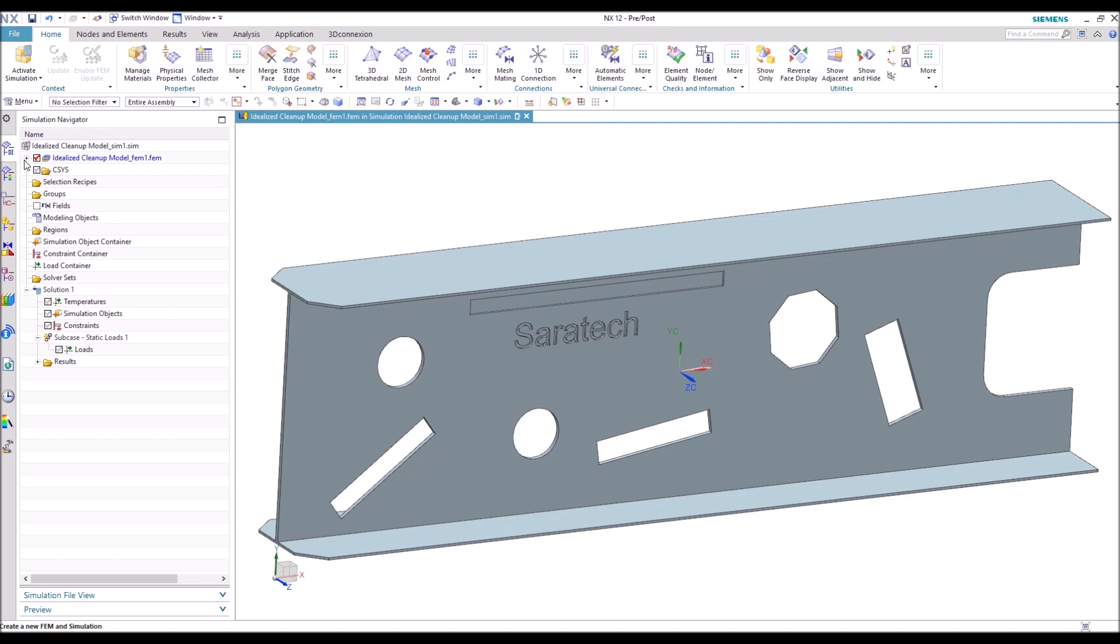Hi, this is Conor McCauley, application engineer from Ceratec, and welcome to our Tips and Tricks tutorial series. Today we're going to talk about taking an idealized geometry part and cleaning it up in preparation for FIM and simulation. So without further ado, let's get into the video.